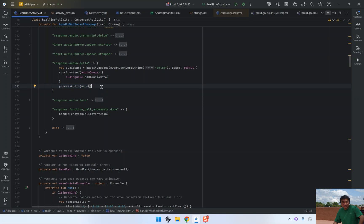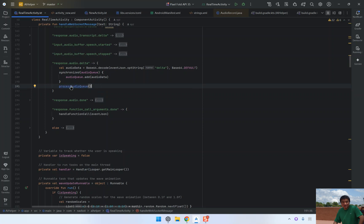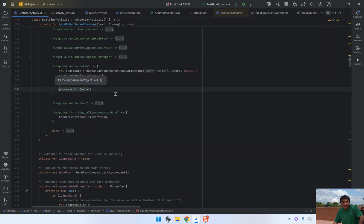This ensures that the user gets a smooth, real-time reply from the assistant. The audio is played incrementally as it's received, providing a responsive interaction without delay.